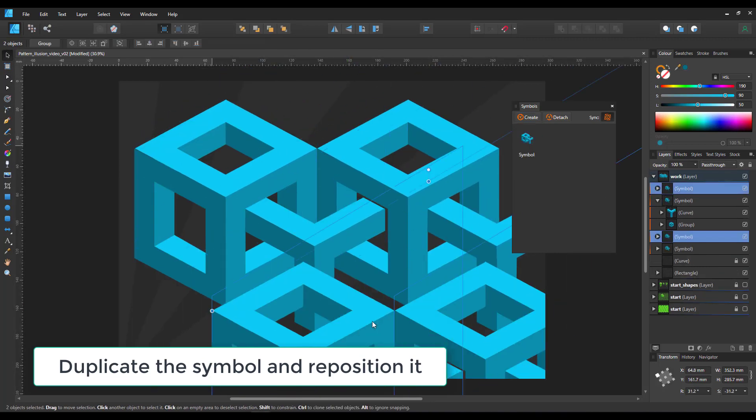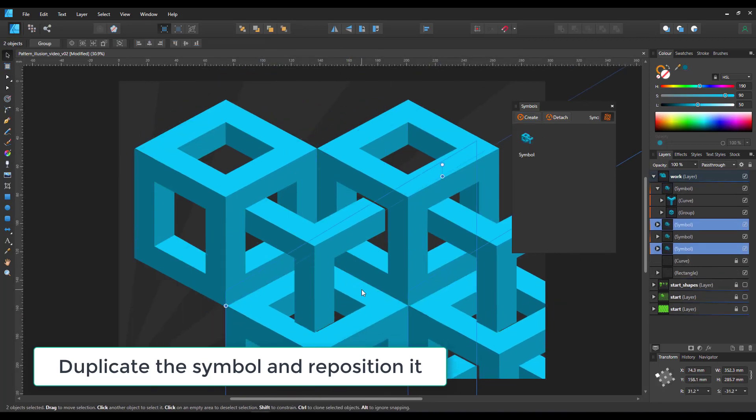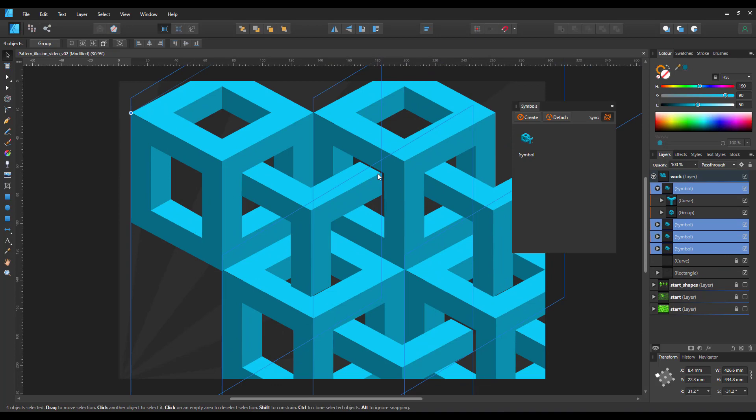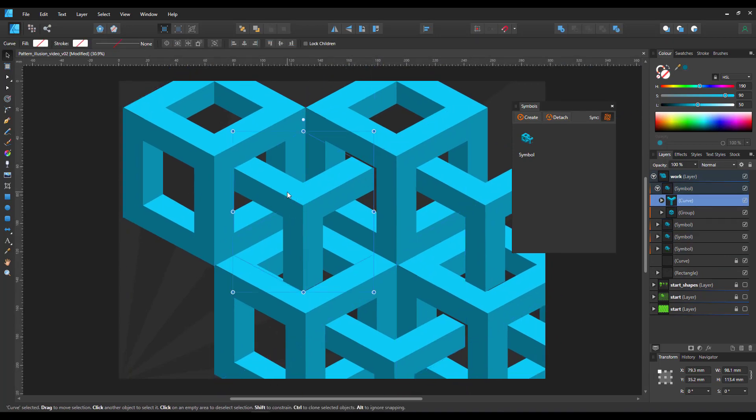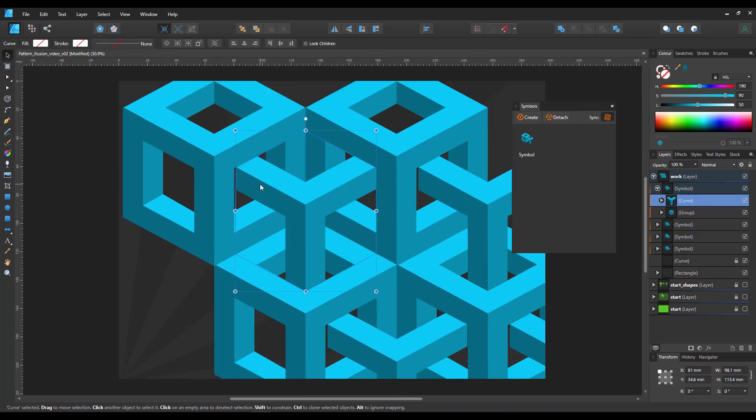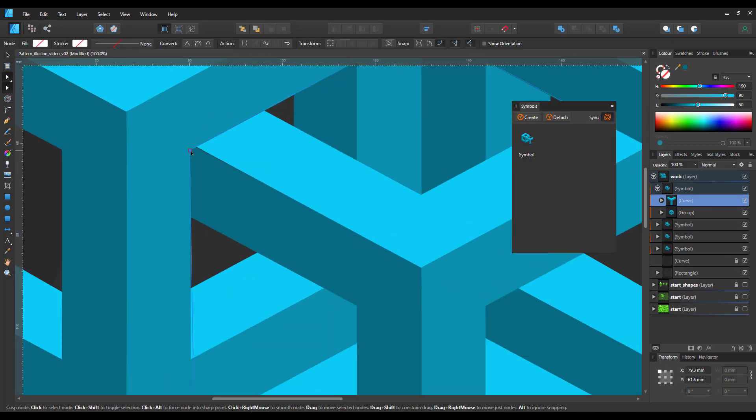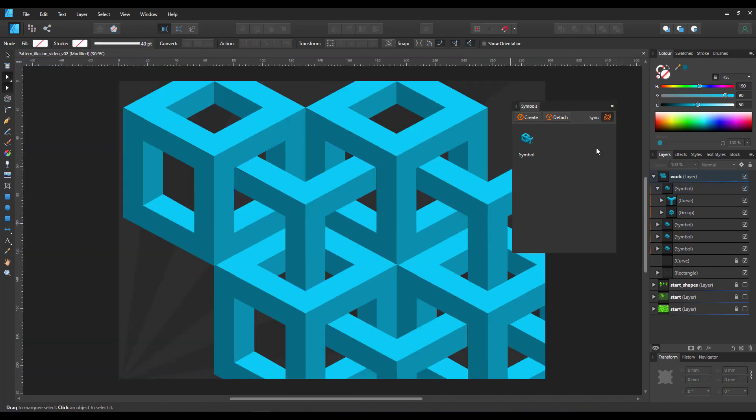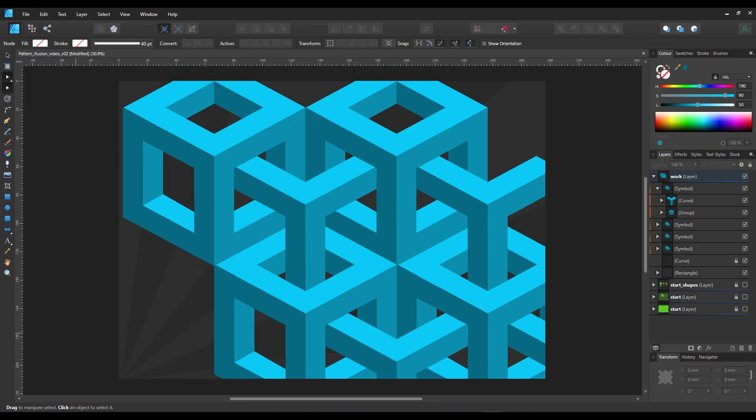We have now created one symbol that contains the cube and the Y. We can move that and place it and adjust it. We have the pattern and it could be broken down into easy to create 3D looking objects.